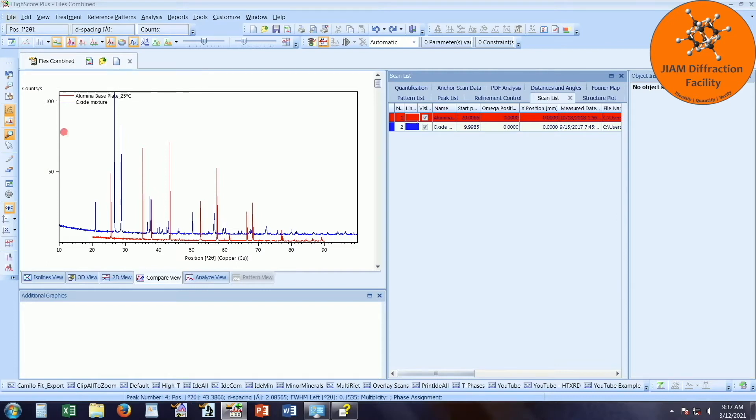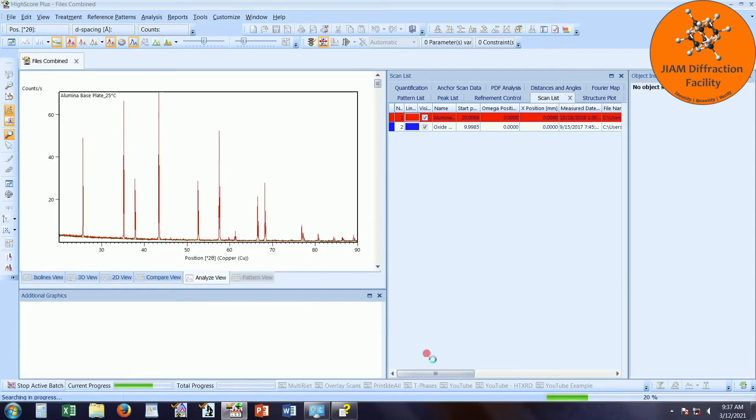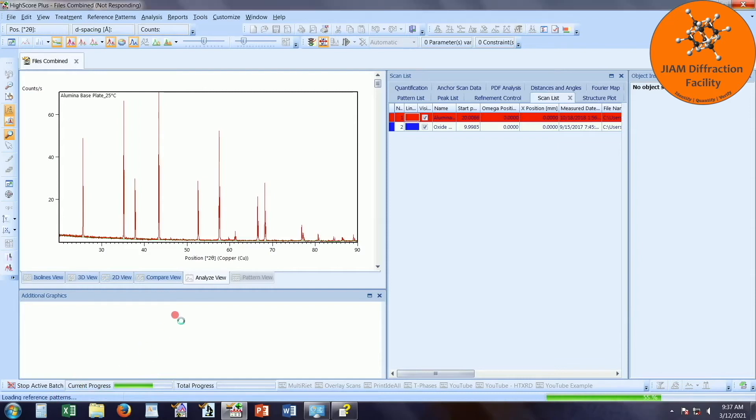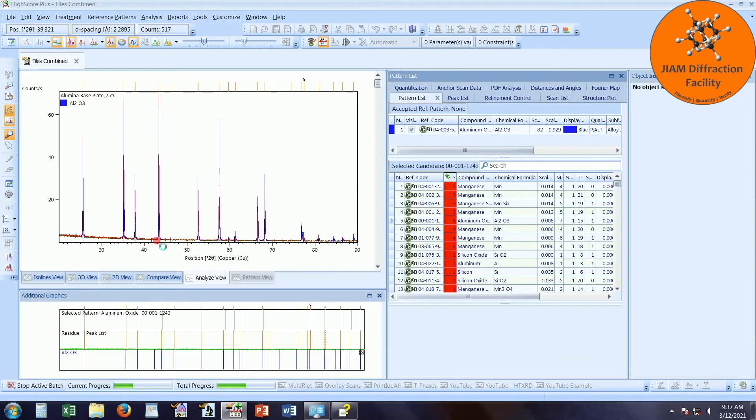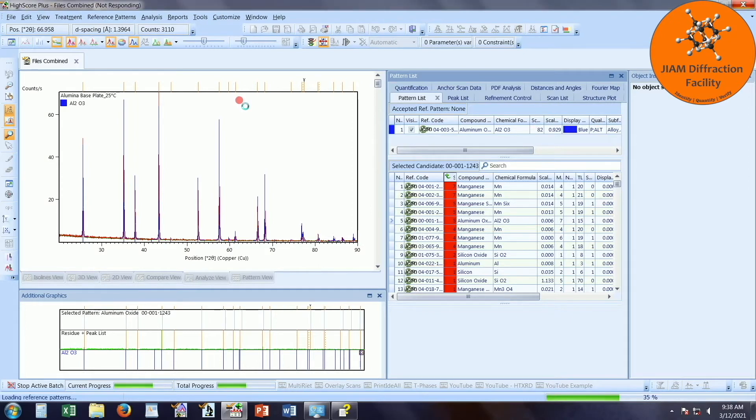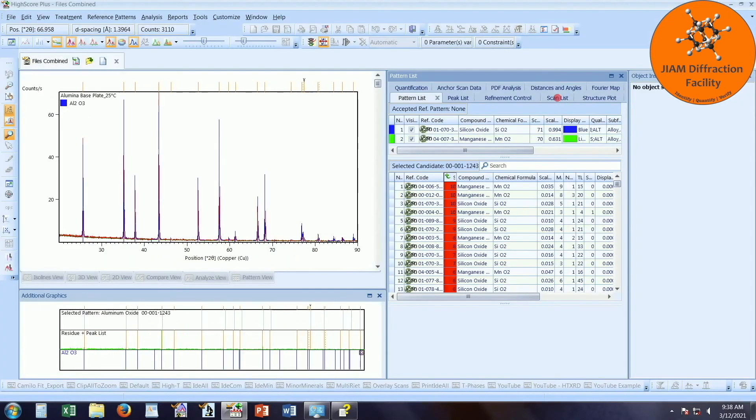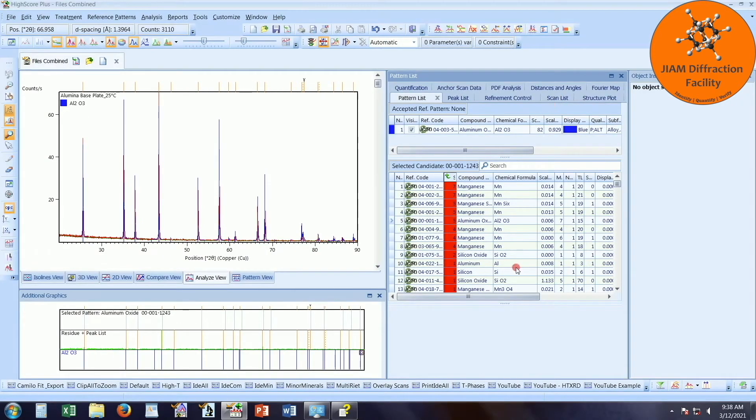So here we see our two scans. They are obviously very different. I will start by clicking on analyze view and then just clicking this YouTube example button that I have created. Here we see the current progress. We are loading reference patterns for the first data file. The background has already been determined, the peak search has completed, and we have the phase identified for the first data file. Now it is doing the second data file, and now it's done.